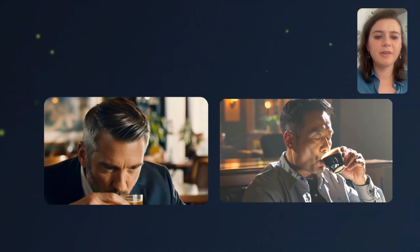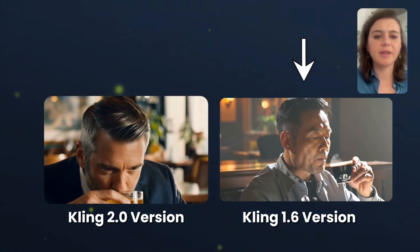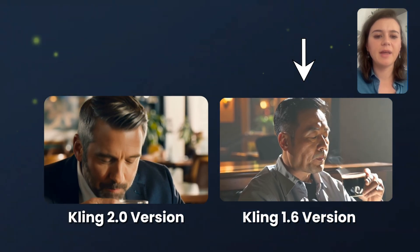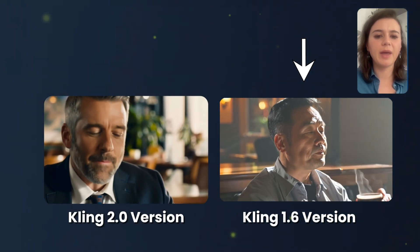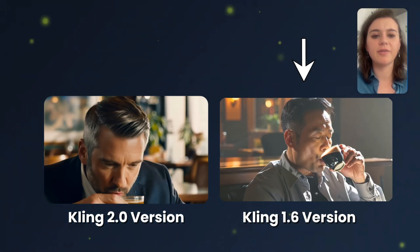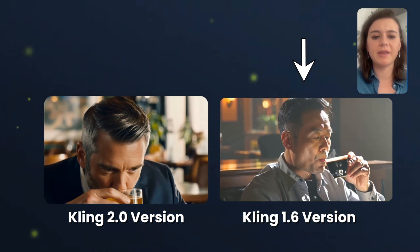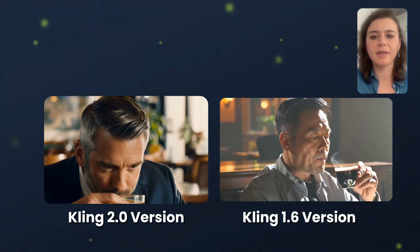In the 1.6 version, the colors are in general less bright, and also the way the man moves his face after drinking coffee is probably a little bit less realistic.